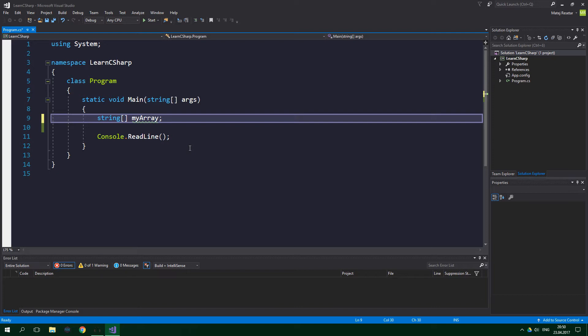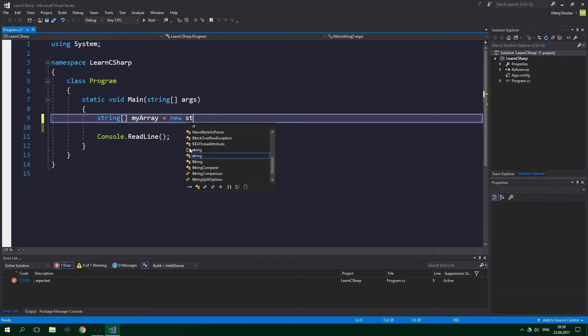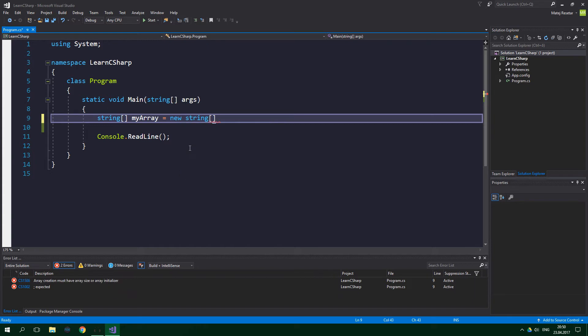Just declaring an array is of no use. That's why we need to initialize it. If we want to initialize this array called myArray, we have to write equals new string and square brackets 5.